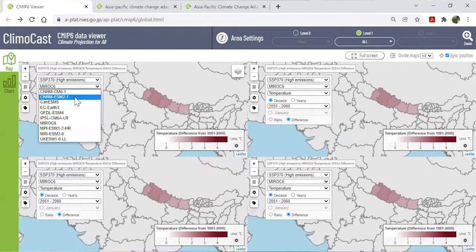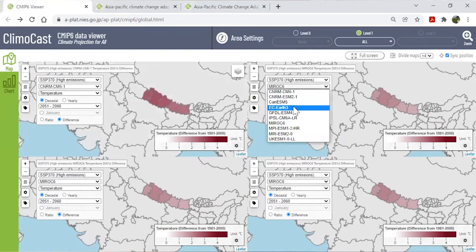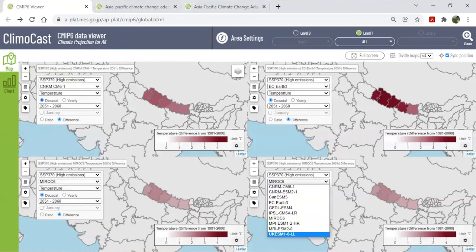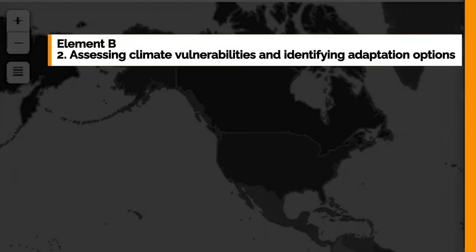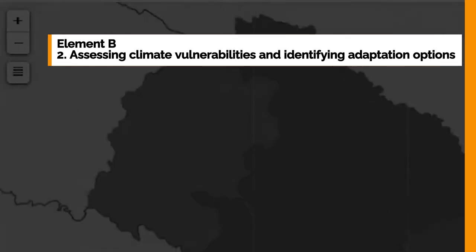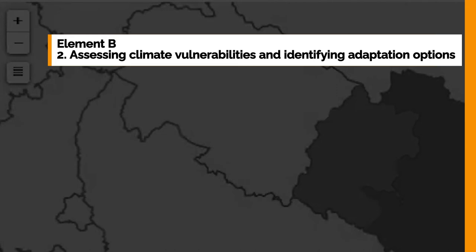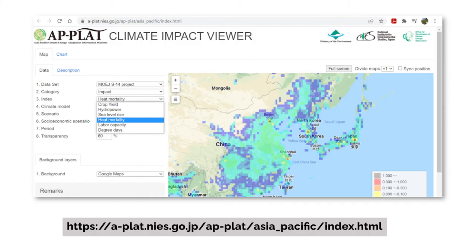To visually understand the importance of this, you can use Climocast to see the differences in results produced by different climate models before adopting one. The second and subsequent steps in Element B build on the climate projections identified in Step 1 to identify vulnerabilities and risks to climate change in each sector or area. Tools such as the Climate Impact Viewer available on AP Platte can help to conduct this risk assessment, allowing you to see on a map the impact of climate change on crop yields, sea level rise, heat wave mortality, and more.